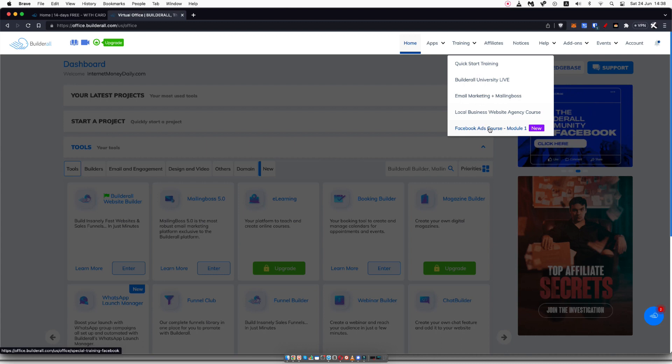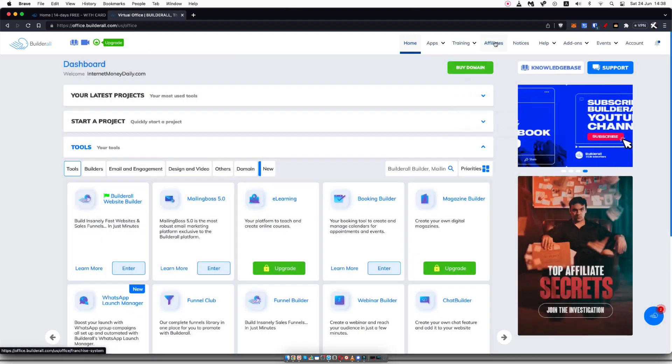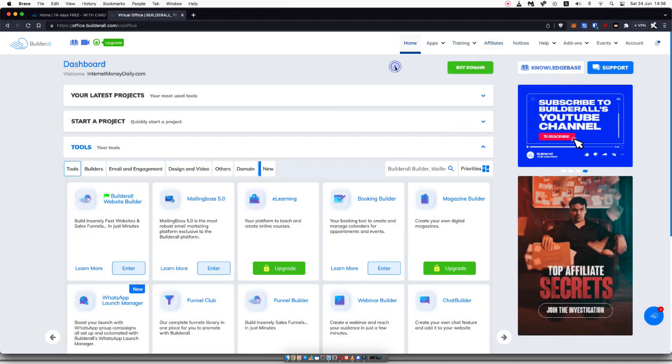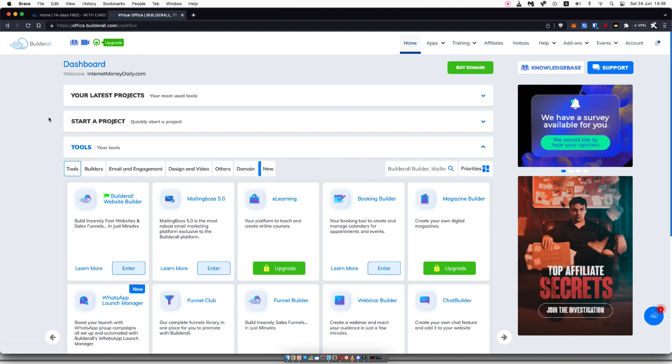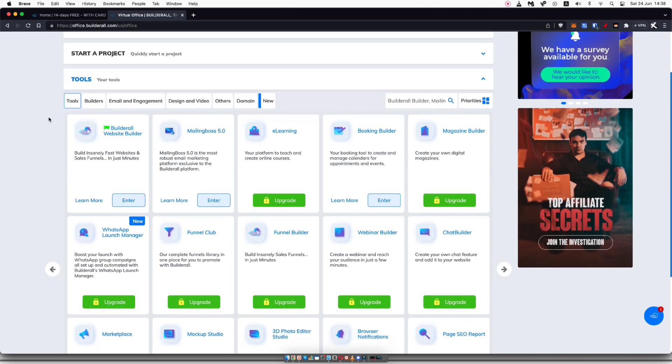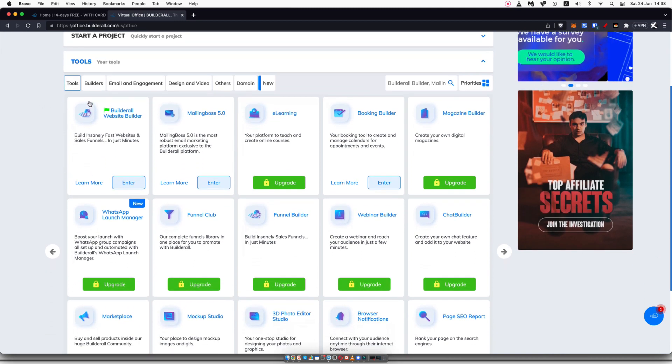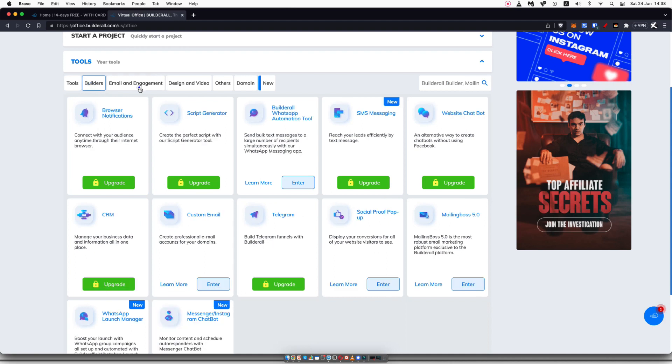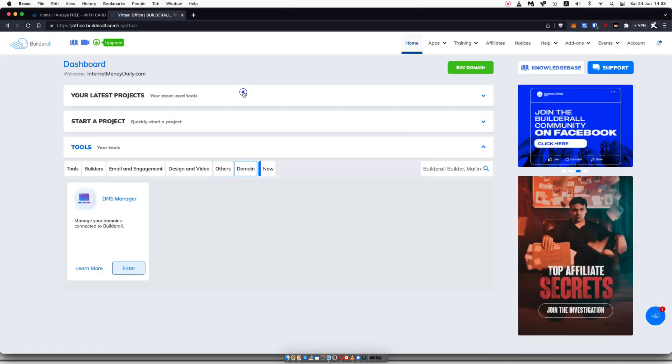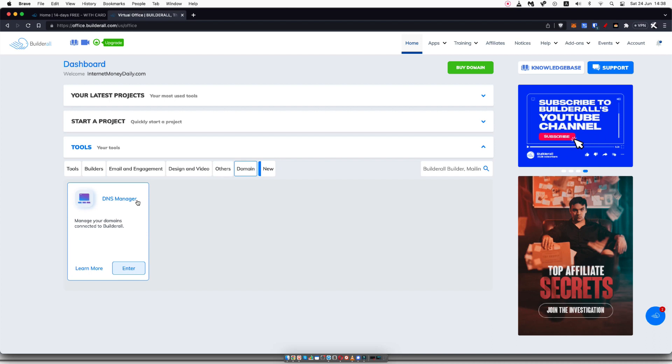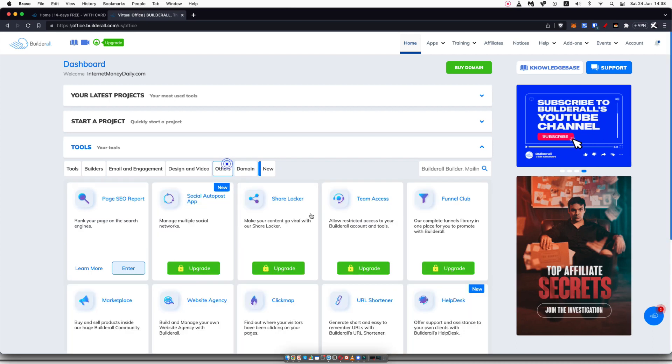They also have a Facebook ads training as well, and they have a really great affiliate program if you're looking to join their affiliate side of things. If you scroll down, you can see their tools, their builders, their email and engagement, design and video, other and domains. This is where you can manage your domains.